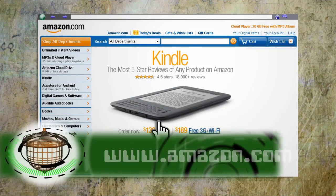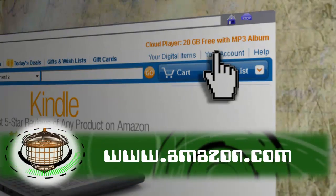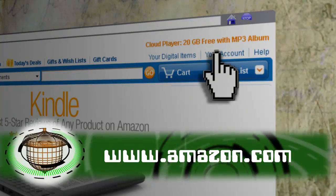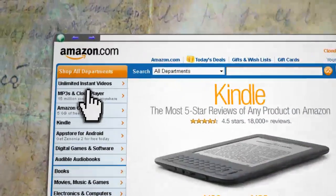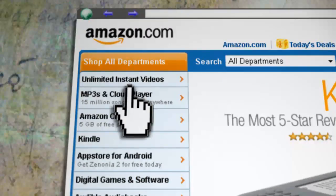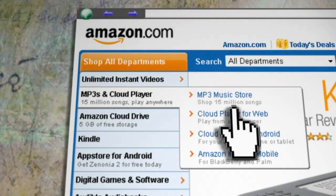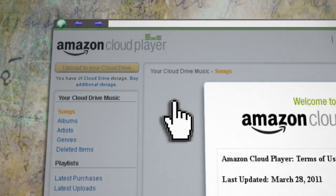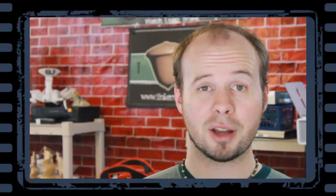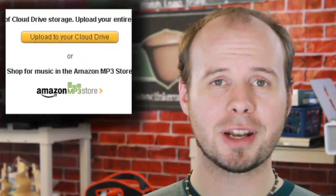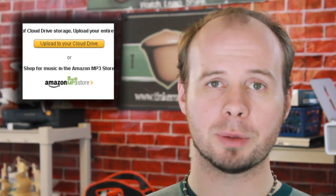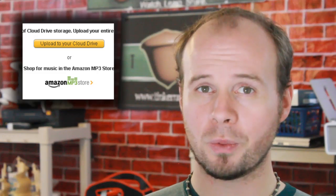First, you'll need to go to Amazon and sign up for an account if you don't already have one. Then on their home page you can go to the MP3 and Cloud Player section and select Cloud Player for the Web — this will launch the Cloud Player. Now you'll see that Amazon has a button to start uploading your music, but we don't want to do it that way. What we want to do instead is map the Amazon Cloud Drive to your computer so we can access it like a folder.